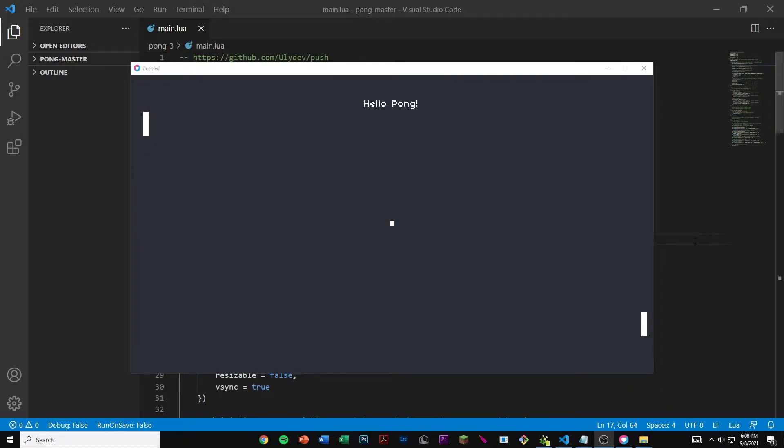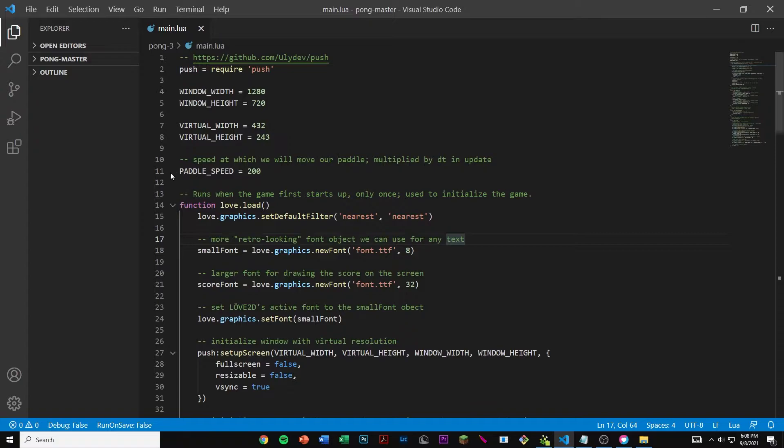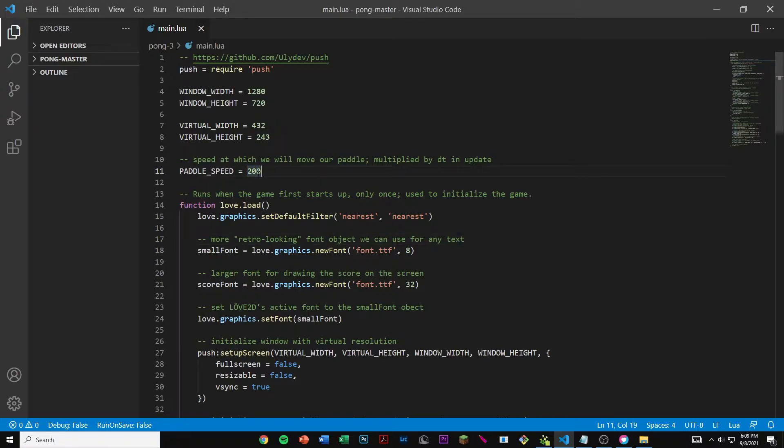If we go over to our code we can see that in line 11 we have a new variable called paddle_speed and we set that value to 200. This is basically the speed at which our paddles will move at.